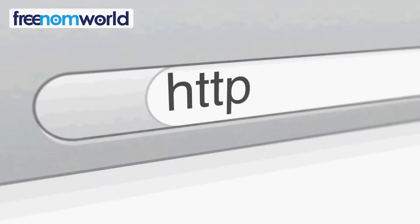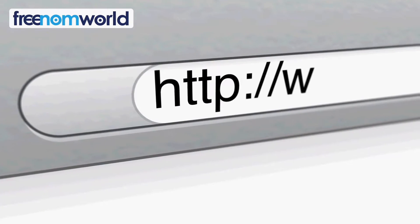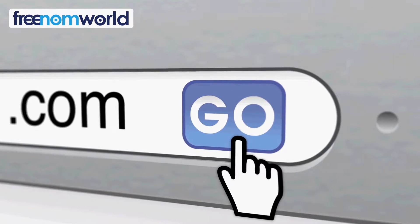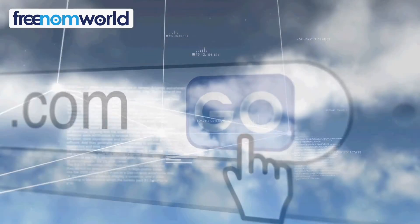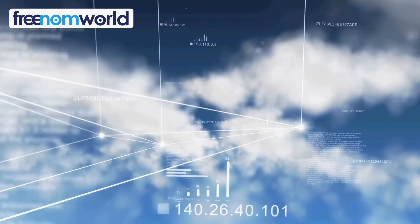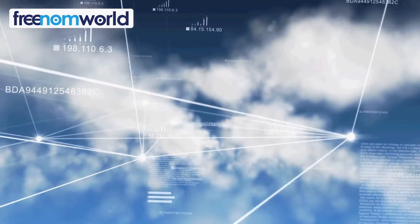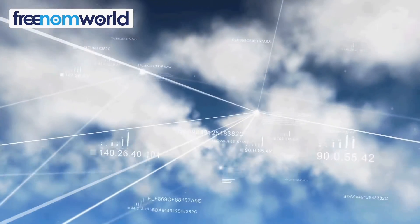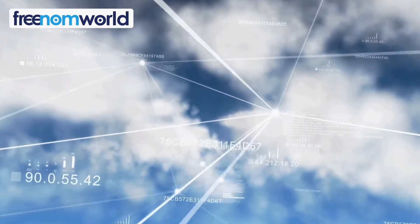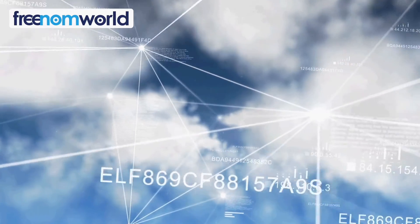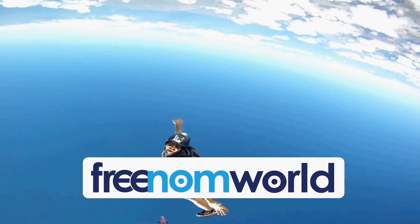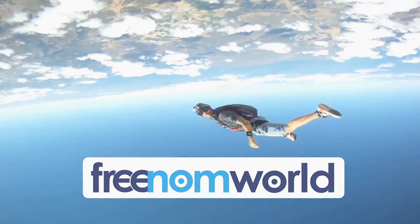Each time you visit a website, your computer needs to find a corresponding server number. Freedom World helps to find these numbers super fast without storing any of your personal information. Get absolute freedom with Freedom World.